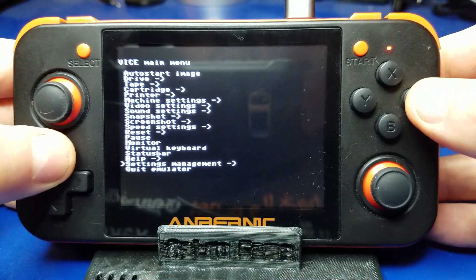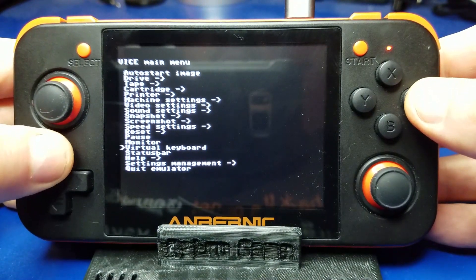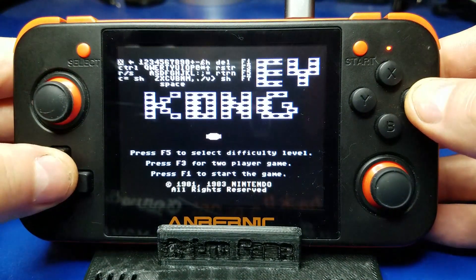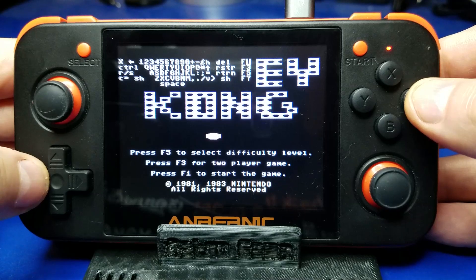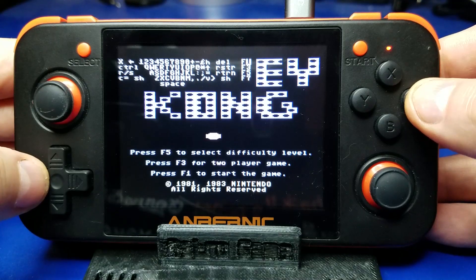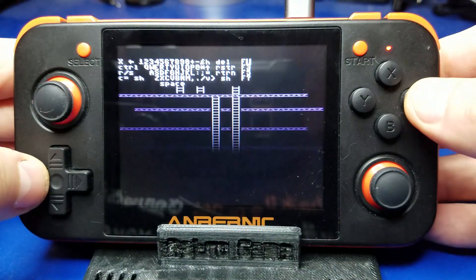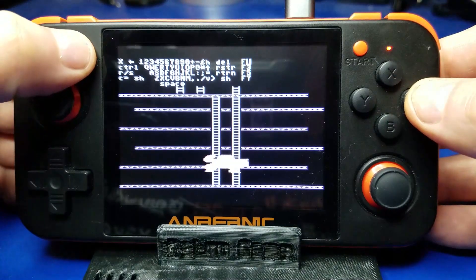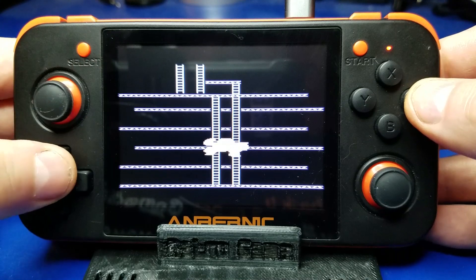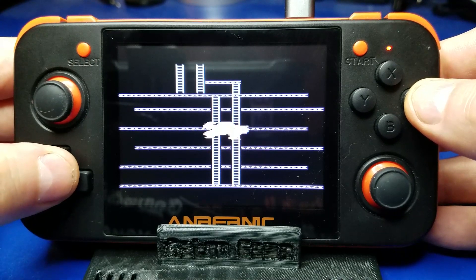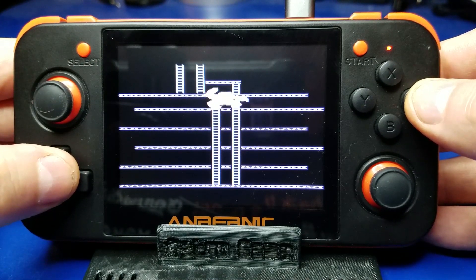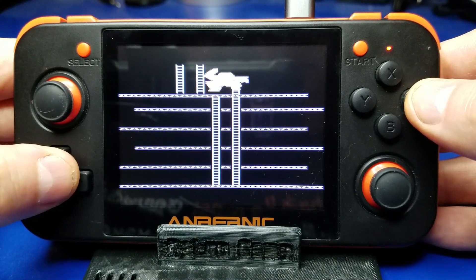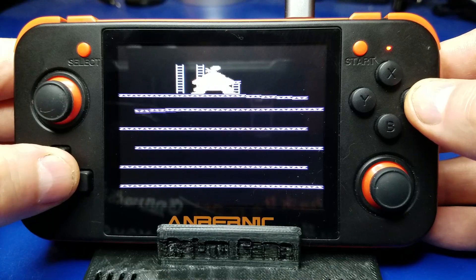Now to start the game we're going to hit the virtual keyboard and then we're going to move up to F1 and press A again and that'll start the game. Press select and the virtual keyboard will go away. And let's play some Donkey Kong.